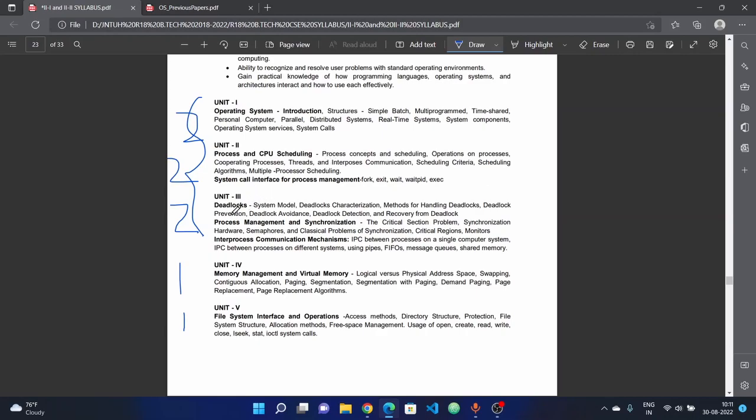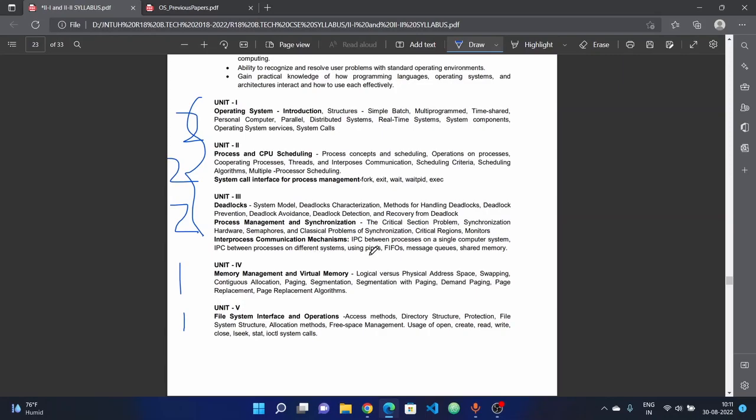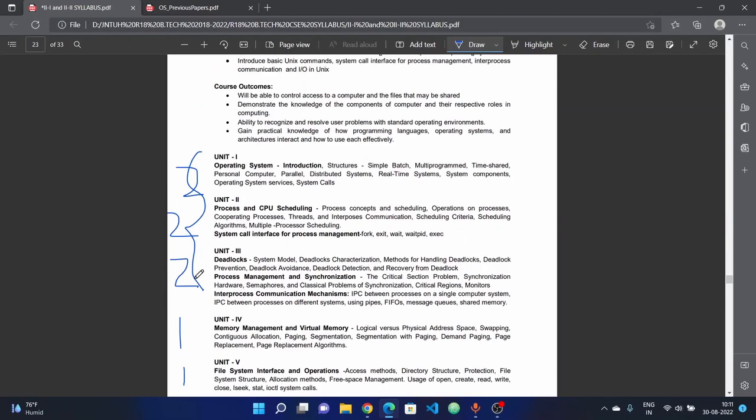Next is process management and synchronization: critical section problem, synchronization hardware, semaphores, classical problems of synchronization, critical regions, monitors. IPC mechanisms include IPC between processes and IPC between different systems using pipes, FIFOs, message queues, shared memory.